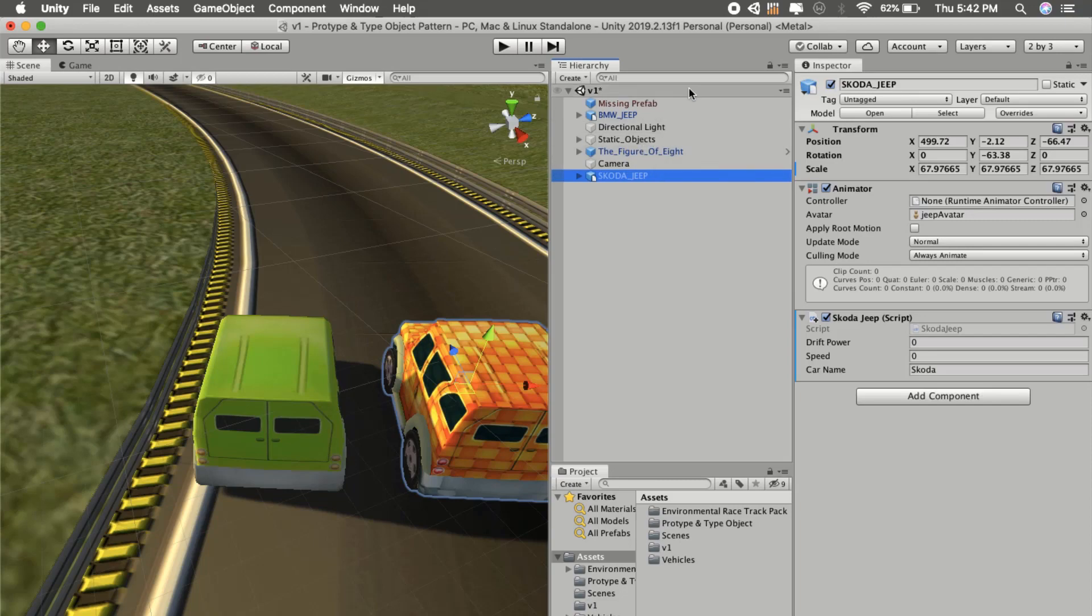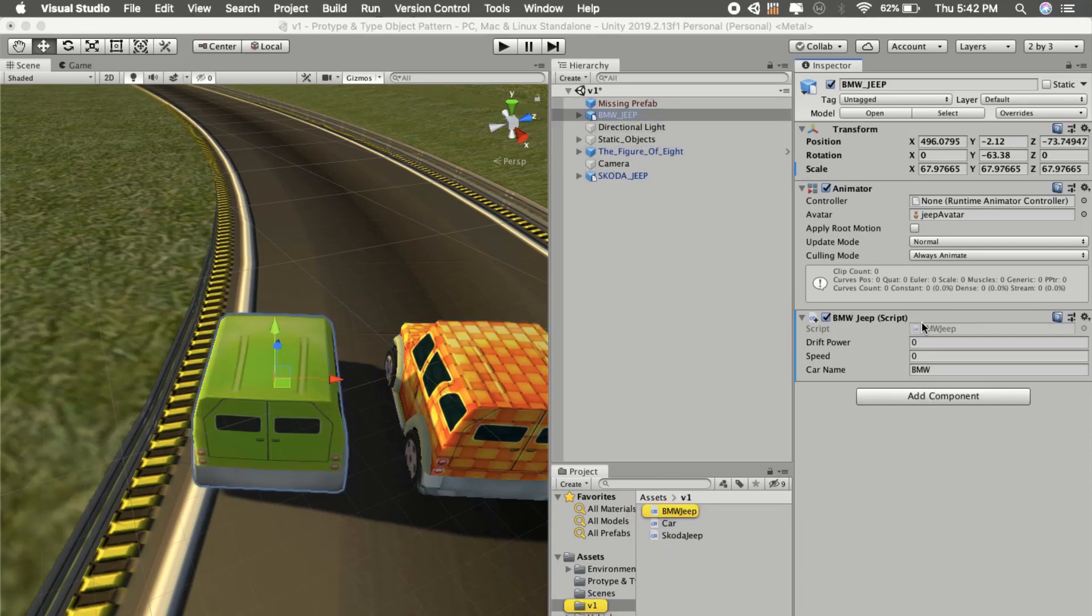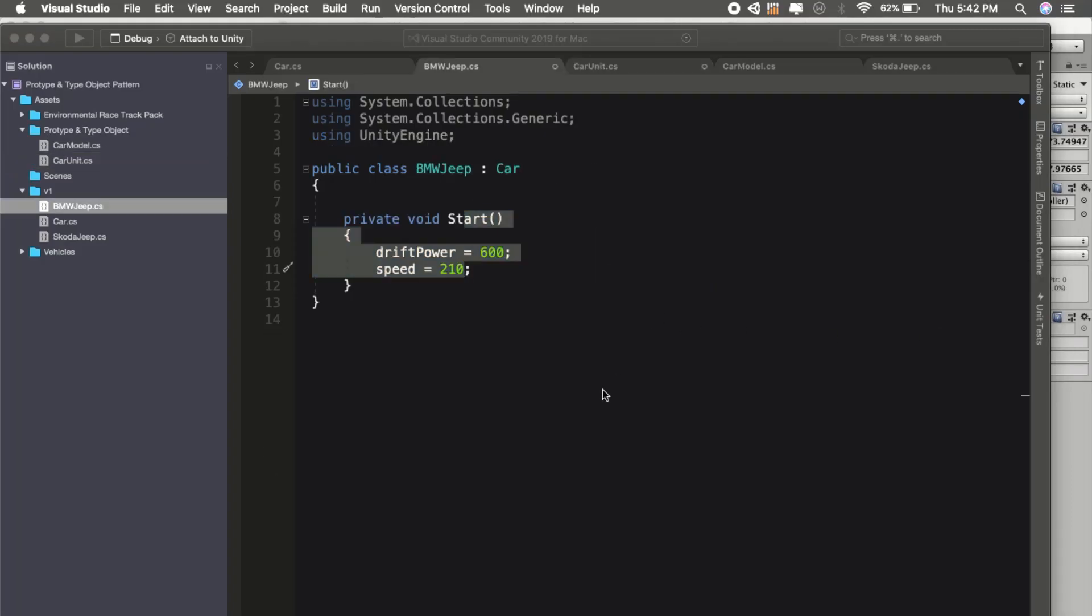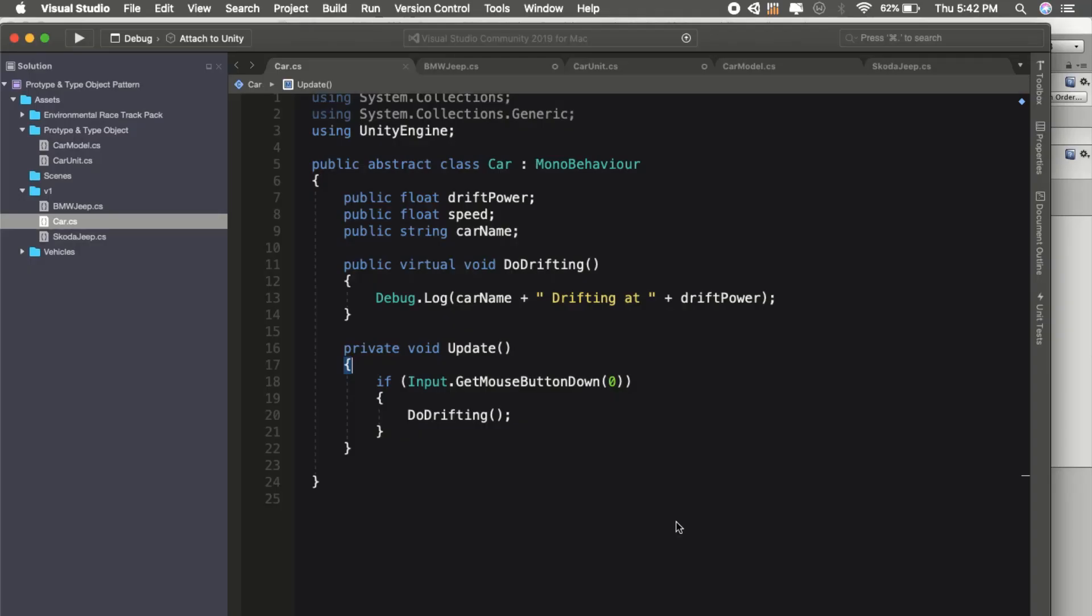What you will do basically is create one car script. Car will be an abstract class and it will have data like drift power, speed, car name, and it will have virtual functions like do drifting and update.